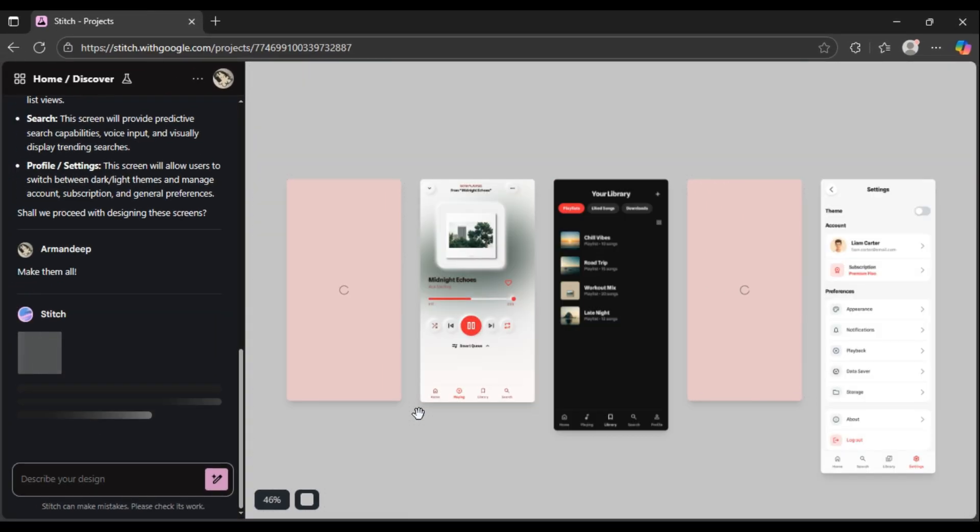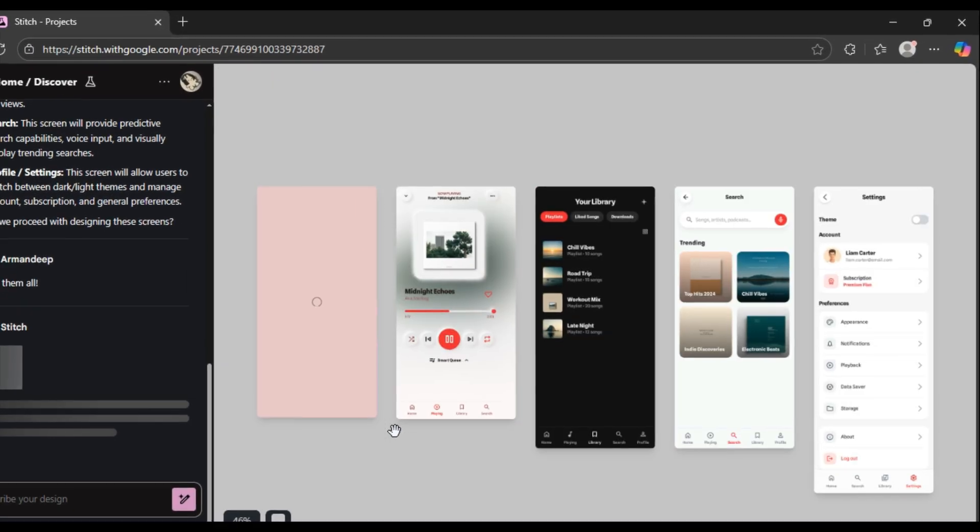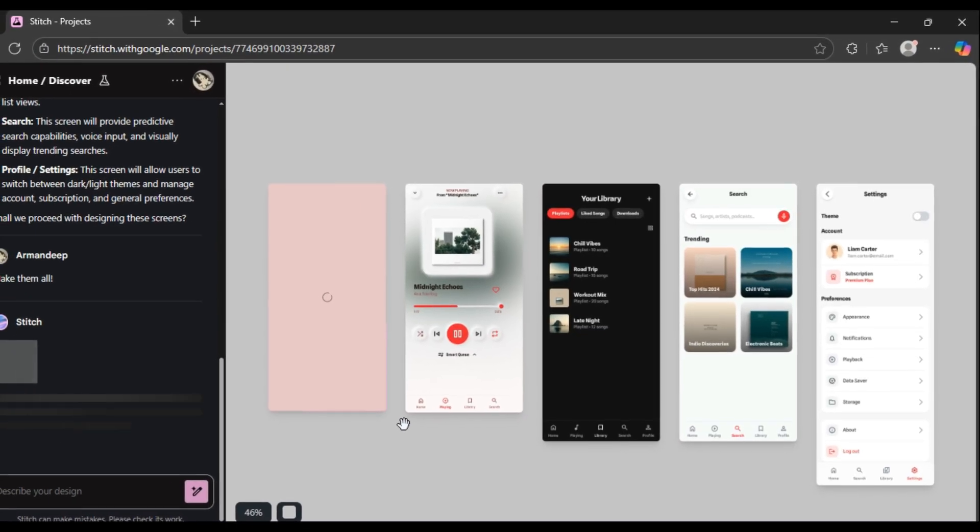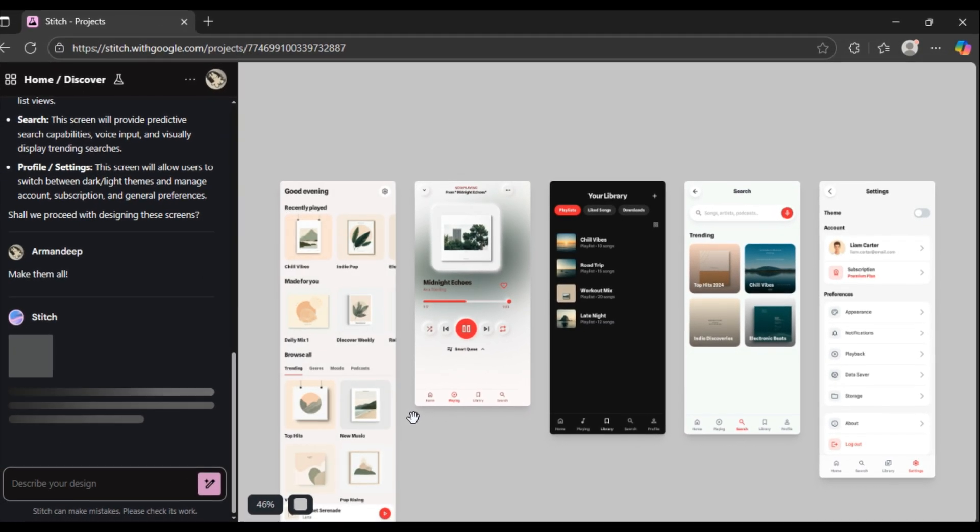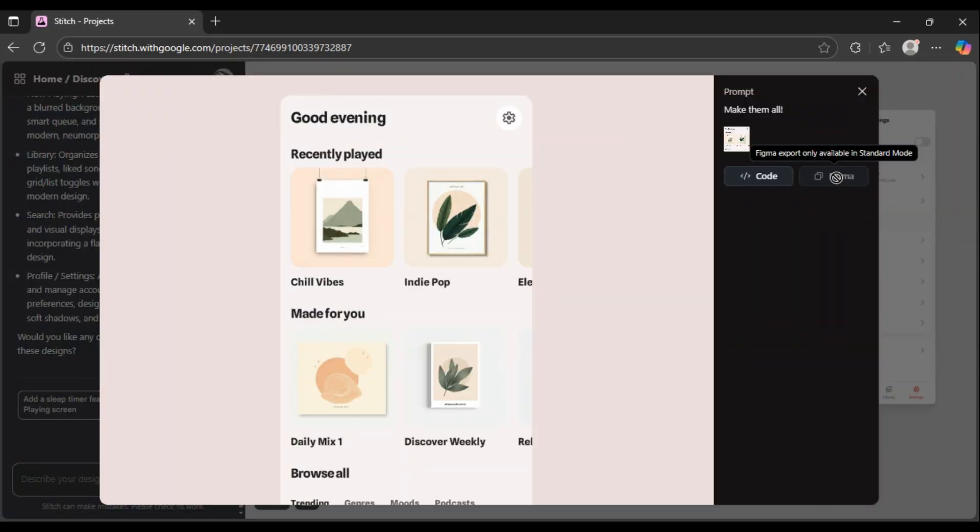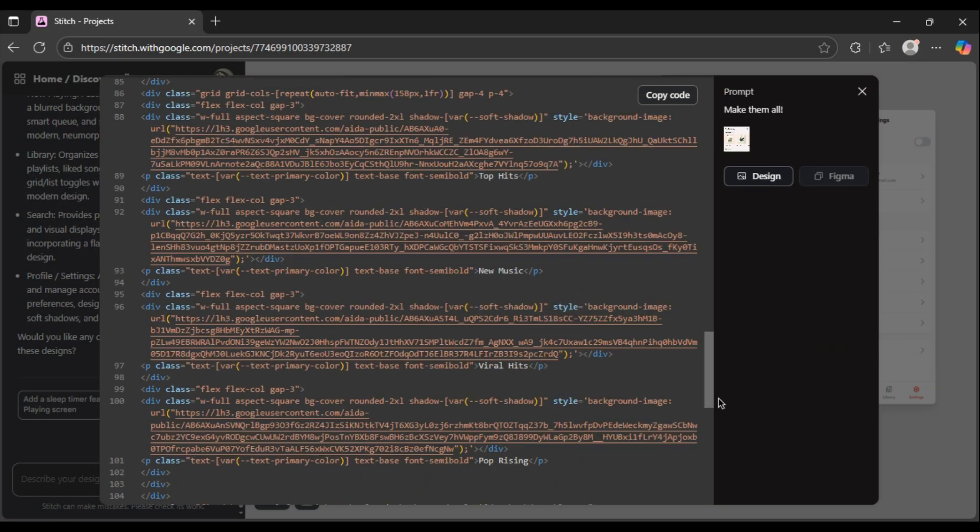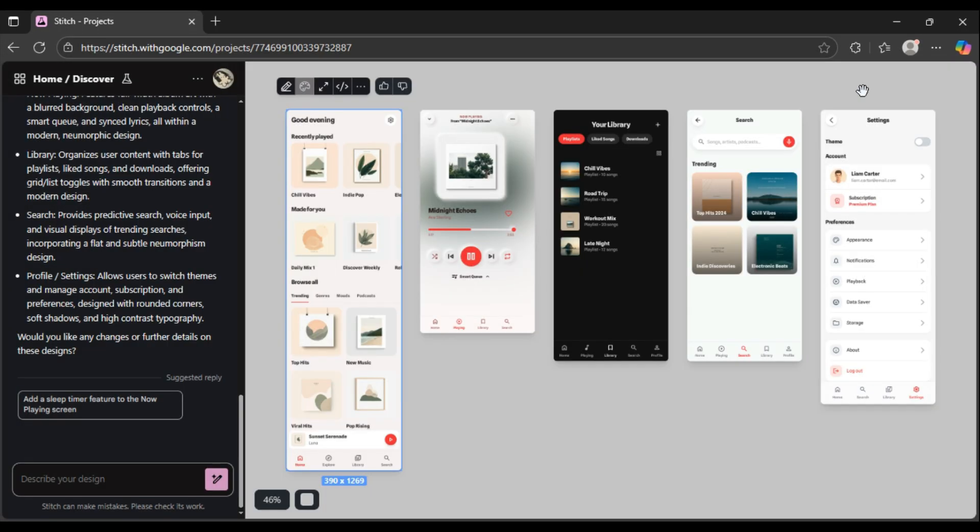Now, there is a catch with experimental mode. You get that god-tier HTML and CSS code, but you can't copy the design to Figma. A small price to pay for that much power, if you ask me.